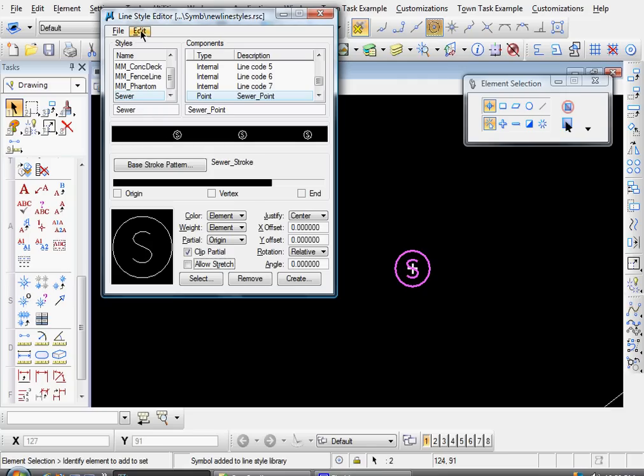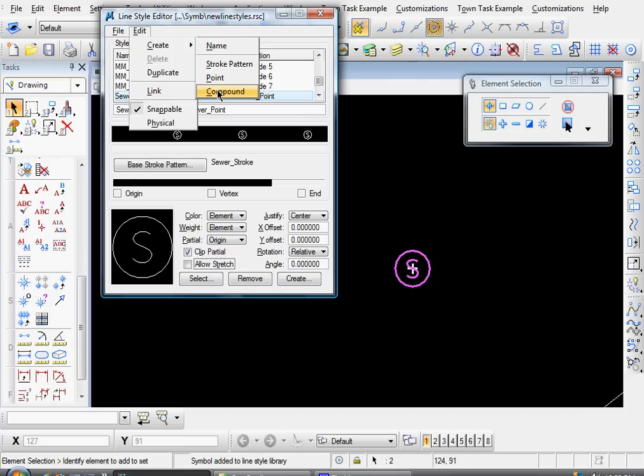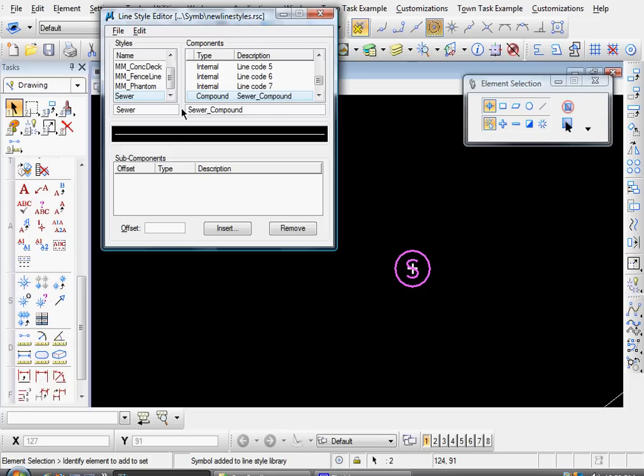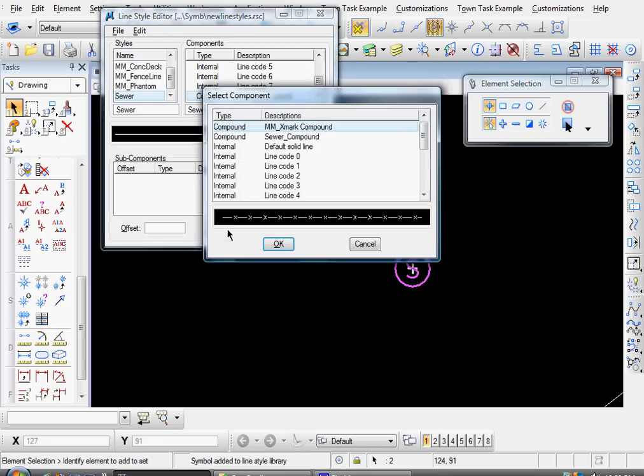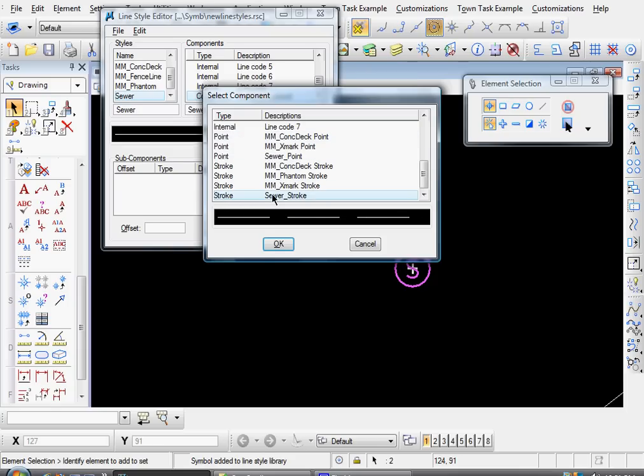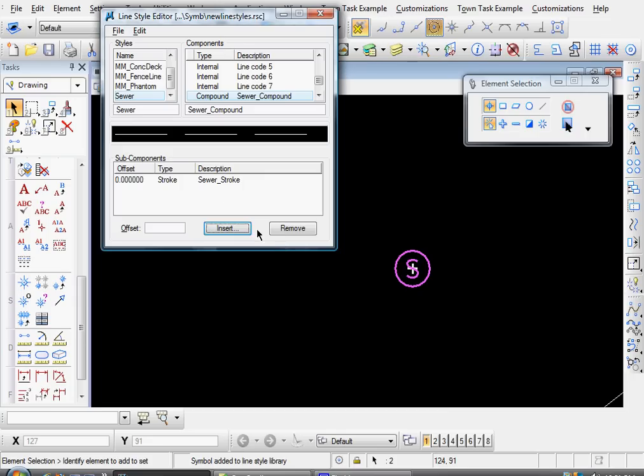And now we have to link the point symbol and the stroke pattern. So what we'll do is you come up here to edit, Create, Compound. And we'll name that Sewer Compound, appropriately enough. And then come down here to the insert button. Click that. And let's select our two segments. We need our stroke pattern and our point. So there's our stroke pattern. We'll click OK.